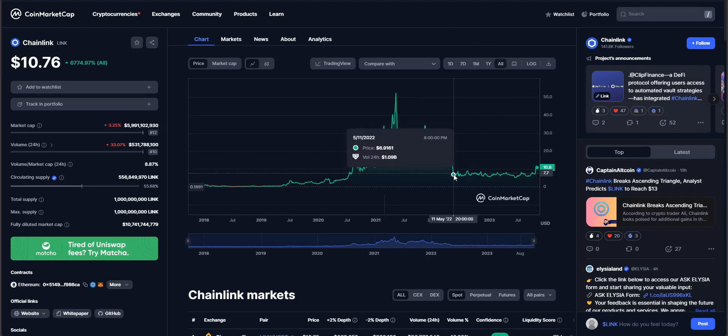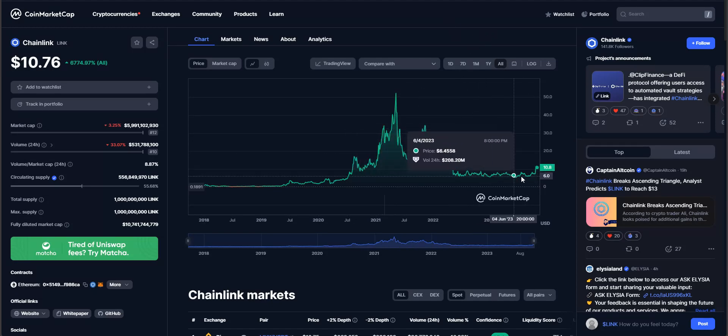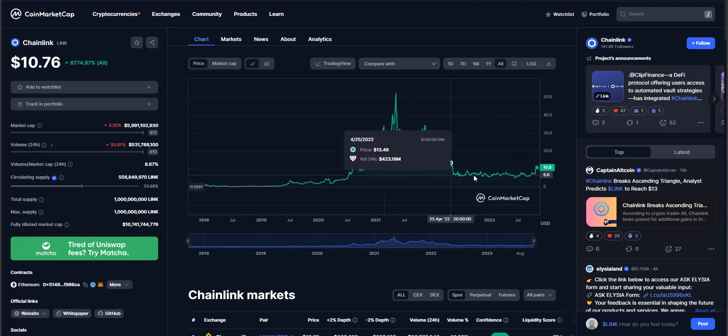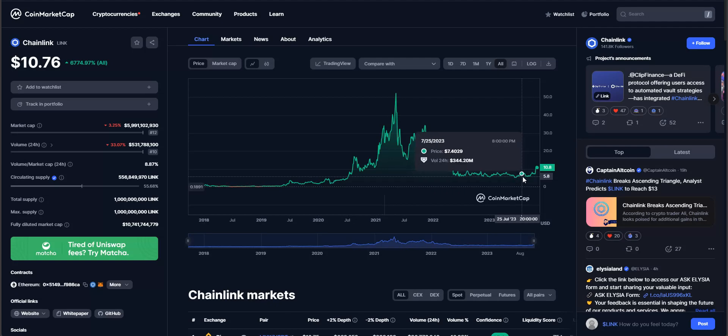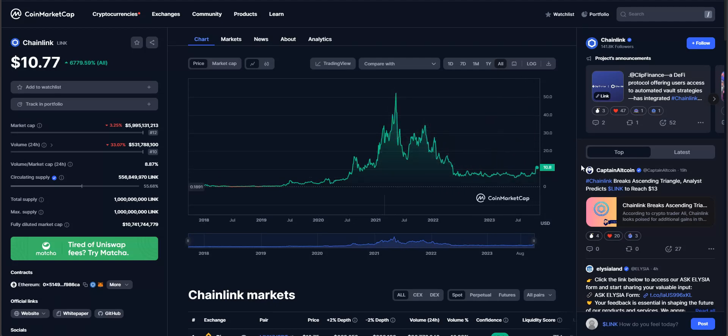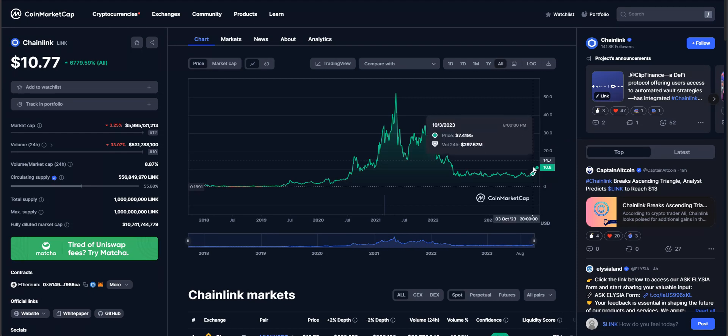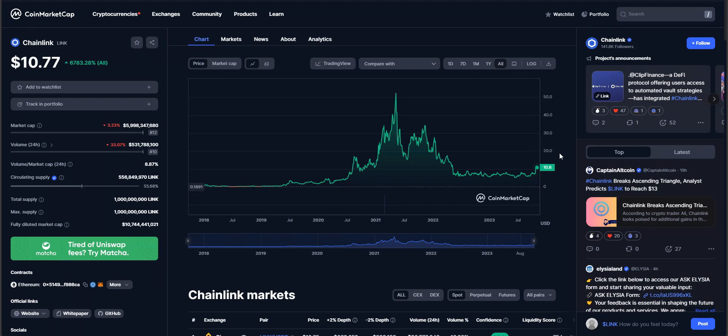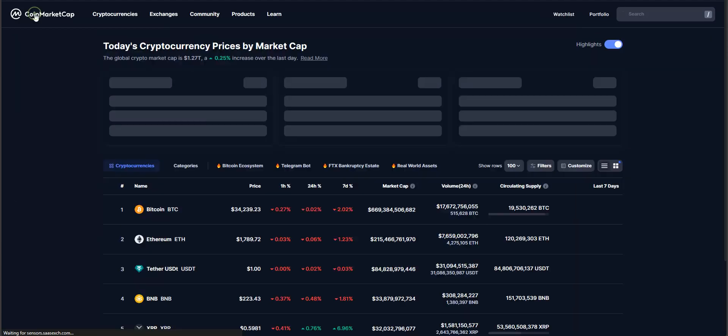When we're taking a look at Chainlink here, what I like about it is guys, it's been in this really long range for over about a year now and we have recently broken up through that range. So if we can get a nice back test of it, hold it, that may potentially allow us for some higher levels. And with Link guys, what I do like is that it's connecting real world businesses with the blockchain. So it's definitely one I would keep on your radar is going to be Chainlink.